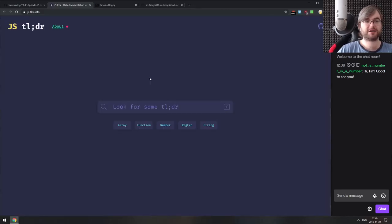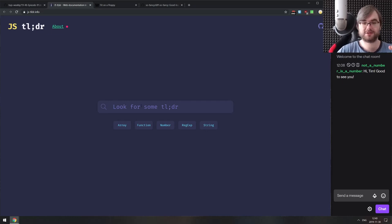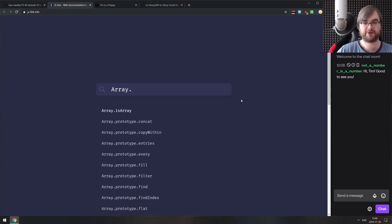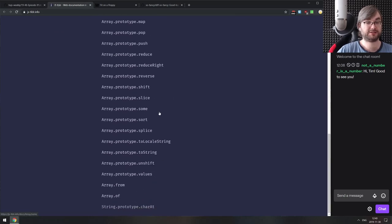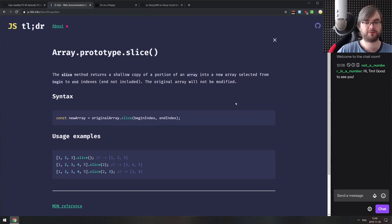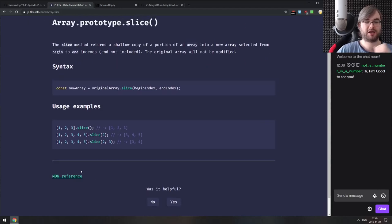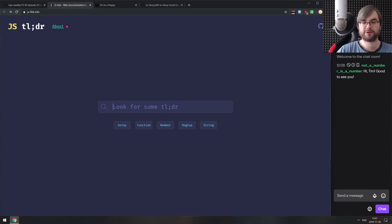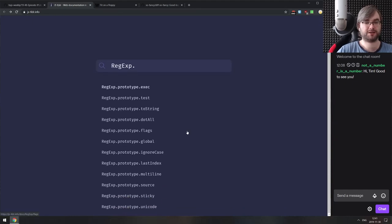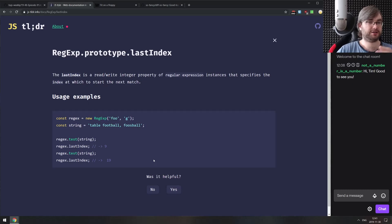Next is JSTLDR — a nice catalog of JavaScript documentation covering arrays, functions, and other built-in things. If you click on array and search for something like splice or slice — methods nobody ever remembers — you get a clean summary with the syntax, examples, what it returns, and an MDN reference if you need more. Super convenient as a quick reference tool.